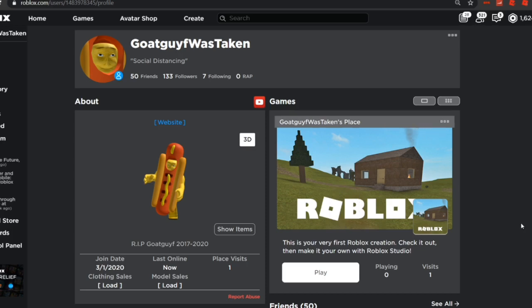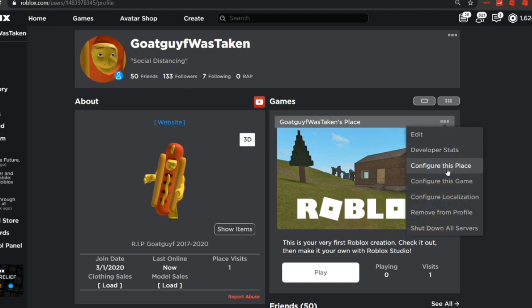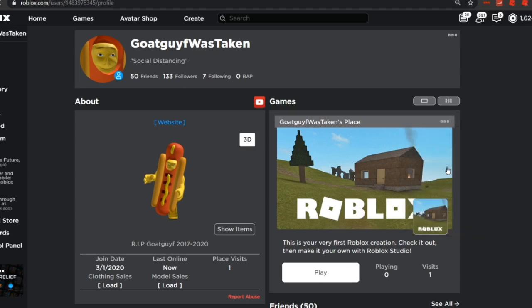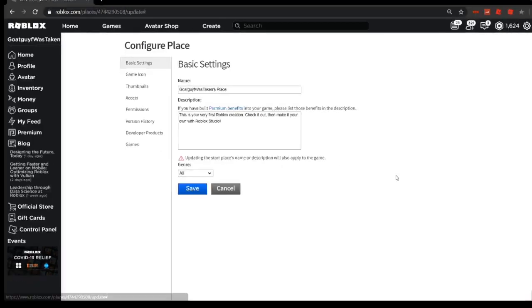Now if you guys want to know how to get the server, all you got to do is go into your profile or into your studio settings when you're creating your game. If you're a game developer, I'm sure you know what I'm talking about. But if you go up here and you go to configure this place.